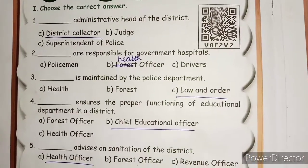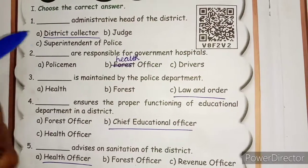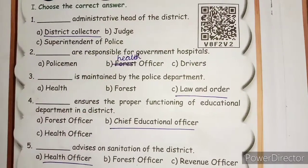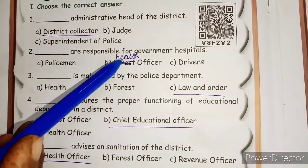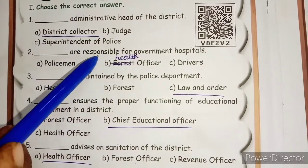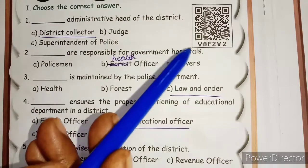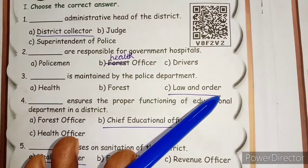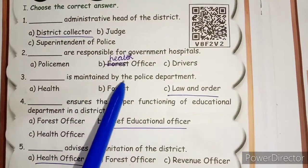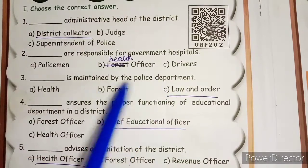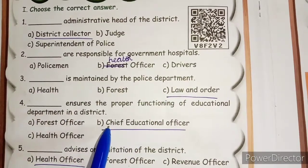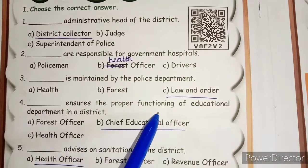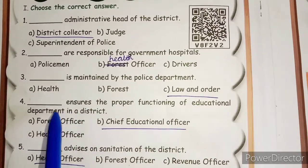Choose the correct answer: 1. District Collector — administrative head of the district. 2. Health Officer — responsible for government hospitals. 3. Law and order is maintained by the police department. 4. Chief Educational Officer ensures the proper functioning of the educational department in a district.